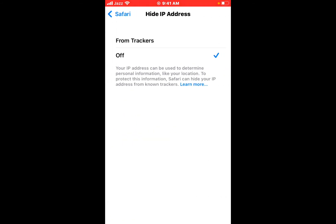Tap on From Trackers. Your IP address can be used to determine personal information like your location. To protect this information, Safari can hide your IP address from unknown trackers or hackers.